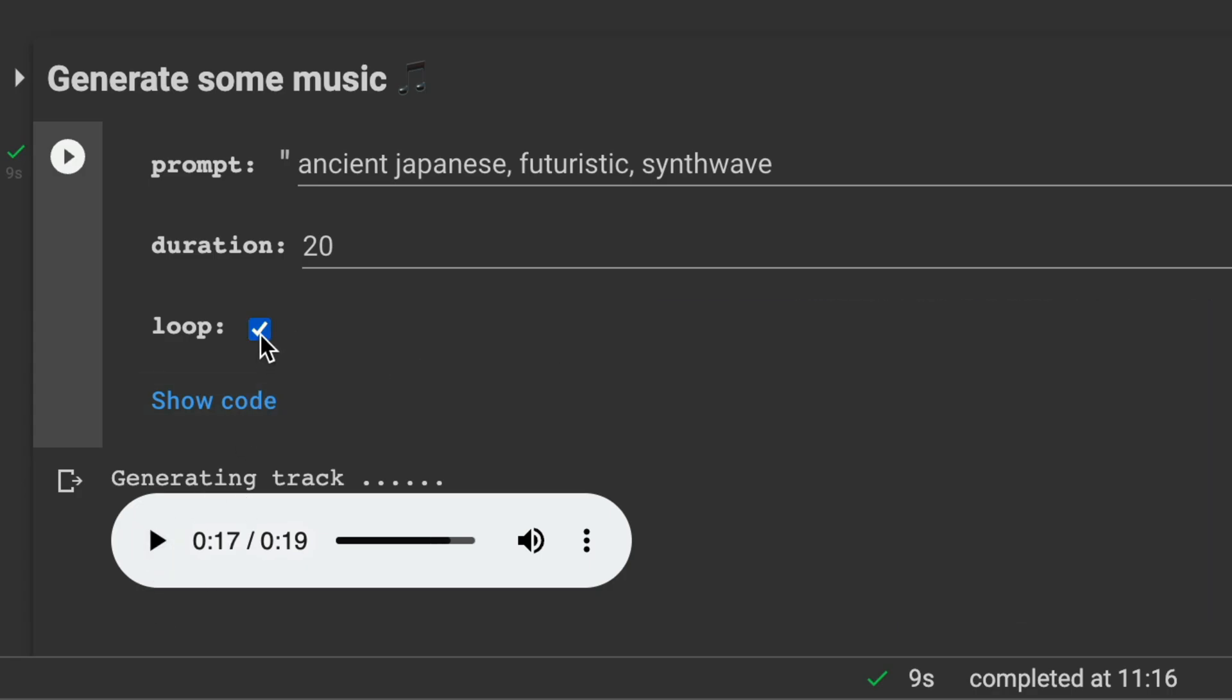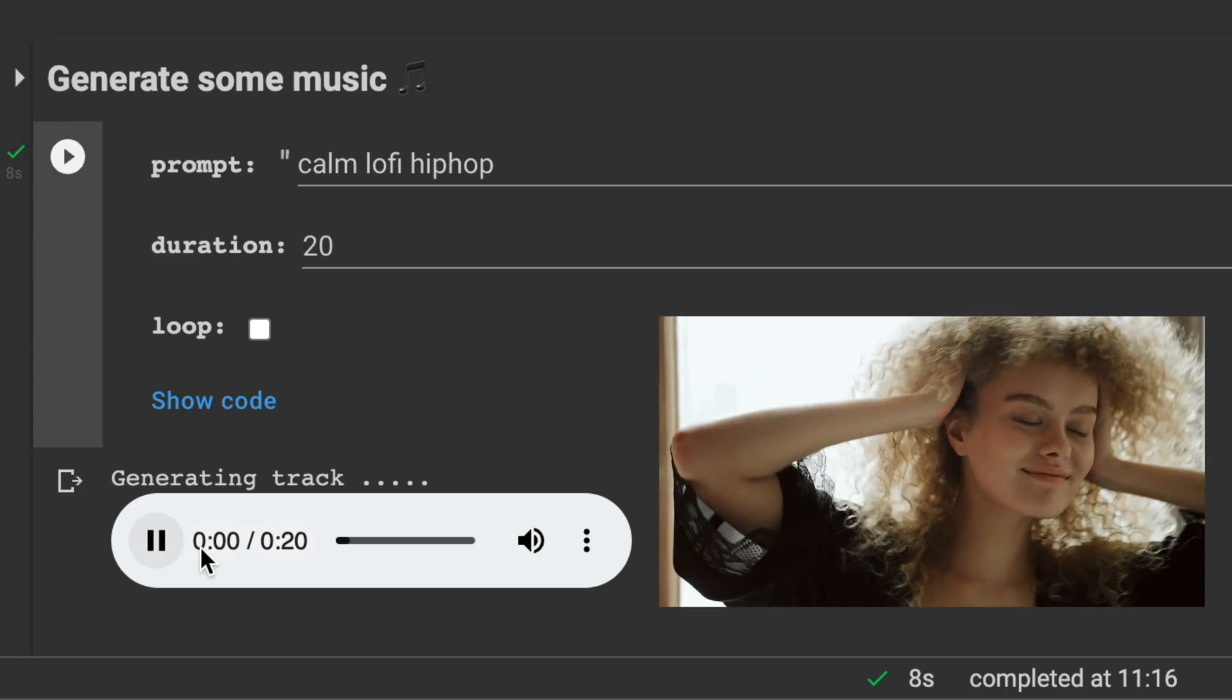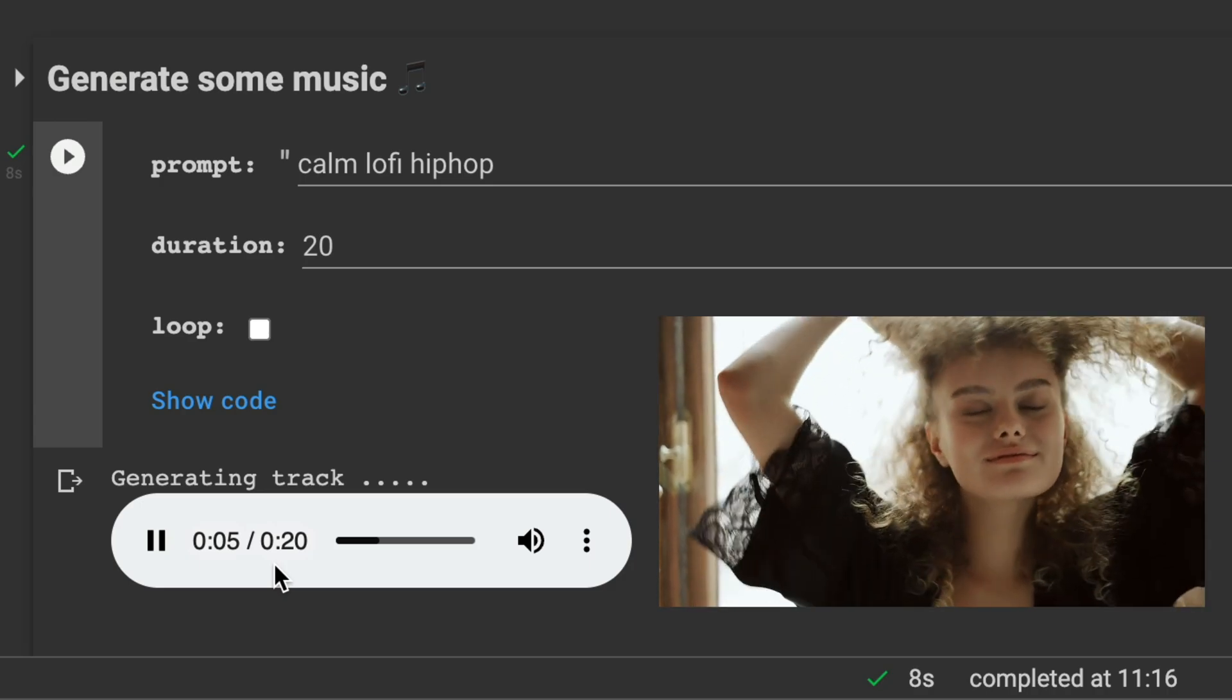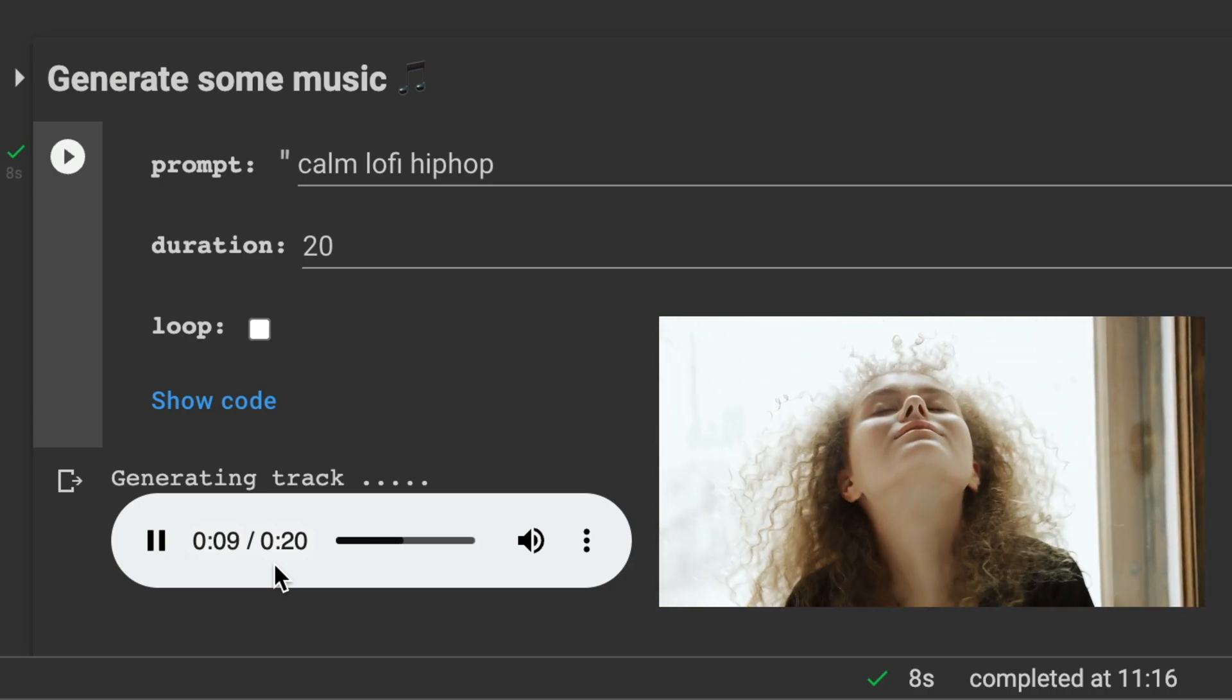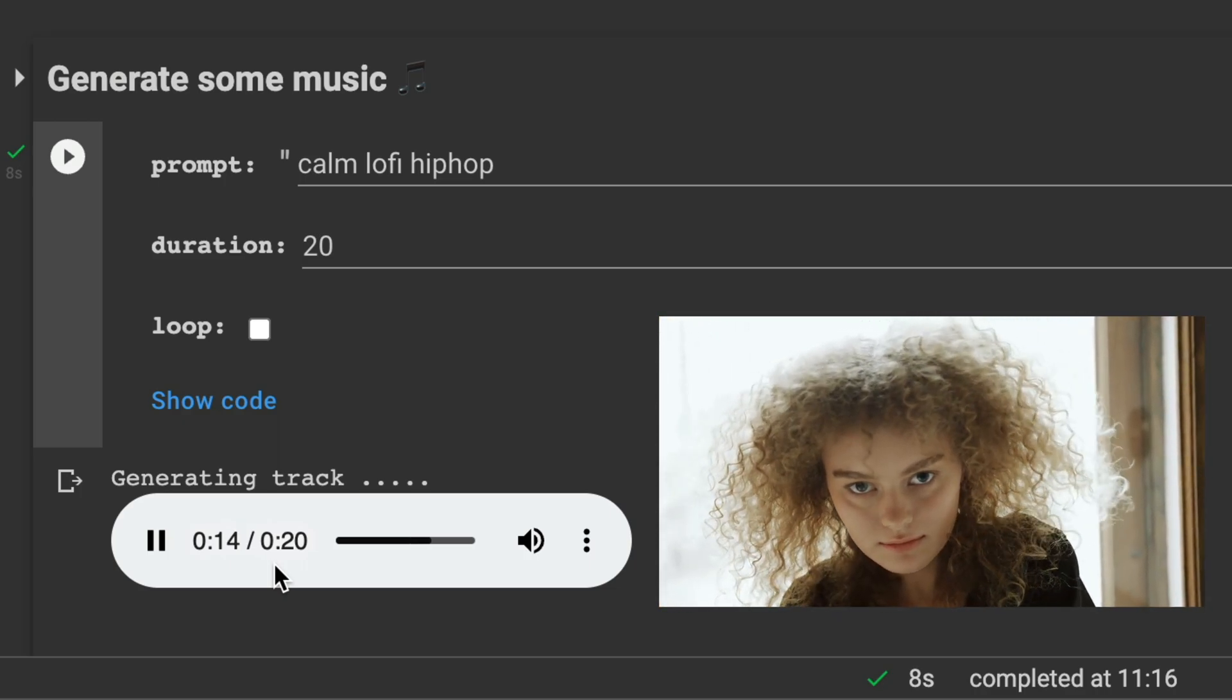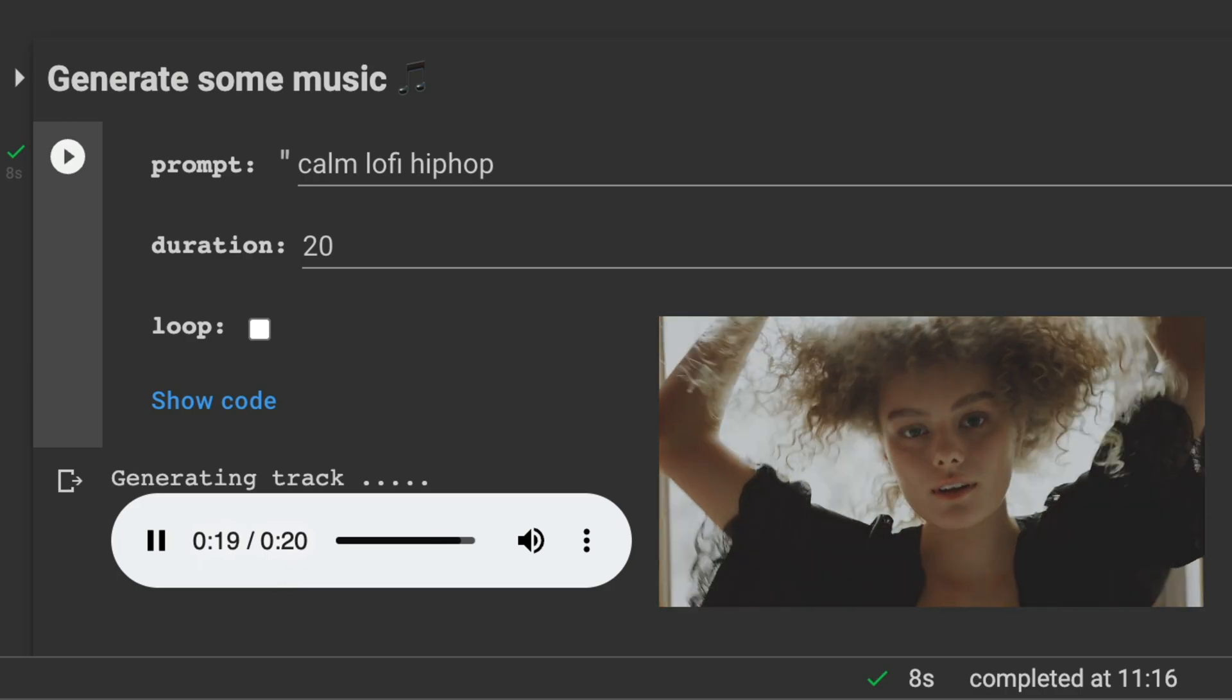So let's try something else with looping. Let's try lo-fi, chill lo-fi, hip-hop. 20 seconds. Nice. That's a cool beat. That's a cool beat.